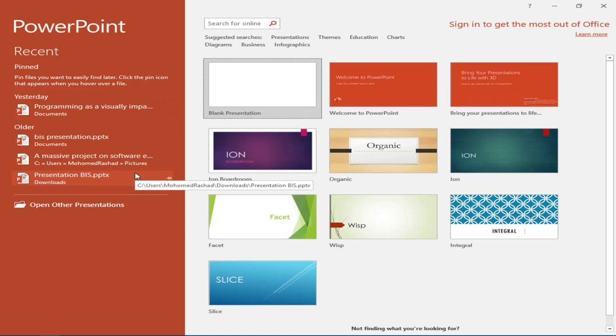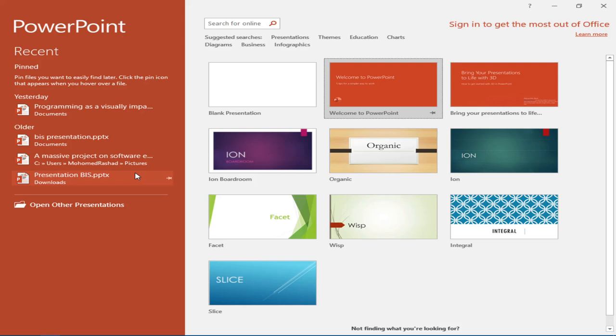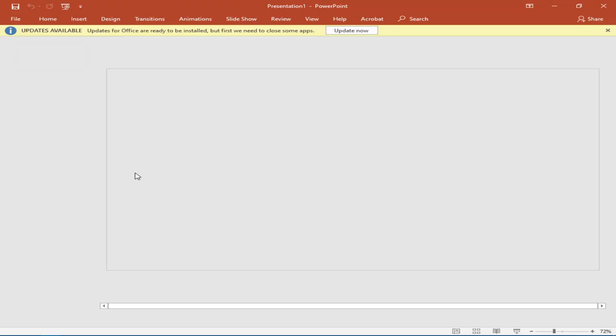In newer versions of Office from 2013 onward you'll get a start screen. By default the blank presentation is selected, but you can use the arrow keys to select whatever format you want — there are a number of formats available, such as organic, boardroom, and others. Let's select blank presentation and press Enter.